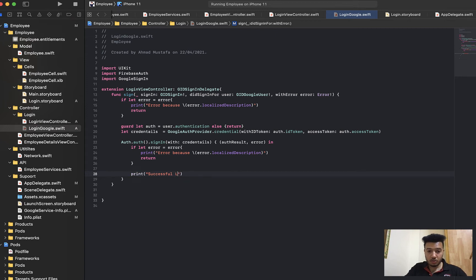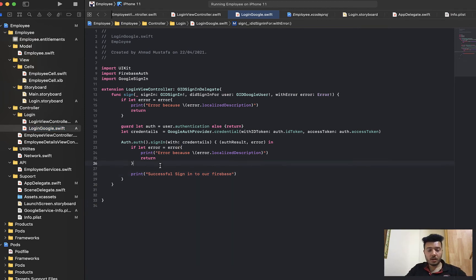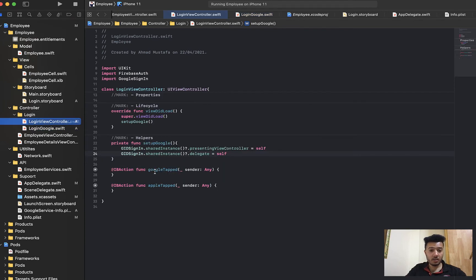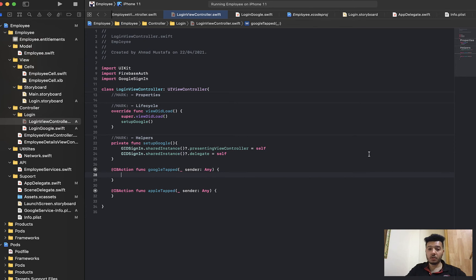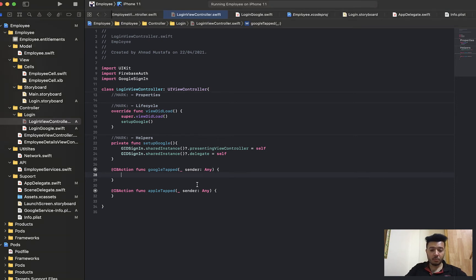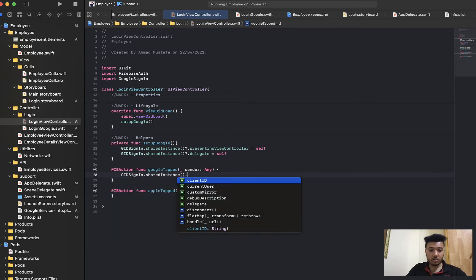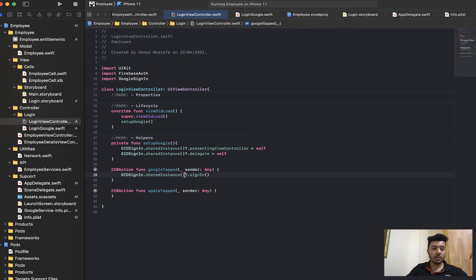Otherwise, if successful, print something like 'successful sign in to Firebase'. That's it. The last thing is to call Google Sign-In inside the Google button tap action. When the user taps the Google button, call GIDSignIn.sharedInstance().signIn(). That's it — let's run and check if it works.